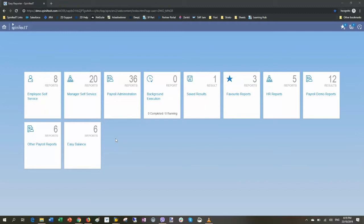You can see it's a tile-based interface. I have my employee self-service and manager self-service as well as administration options. And I have a few other specific tiles that allow me to just access some different things in the system that make life easier for me.